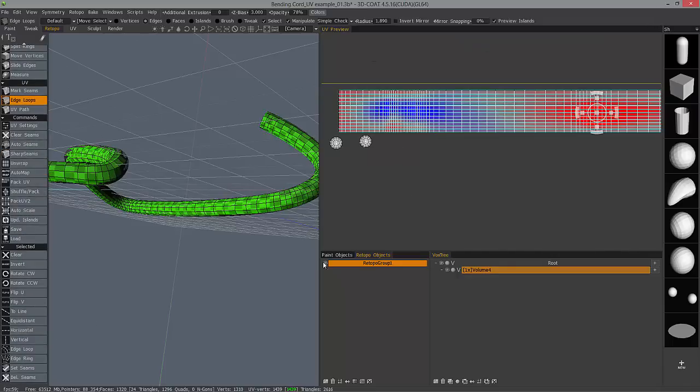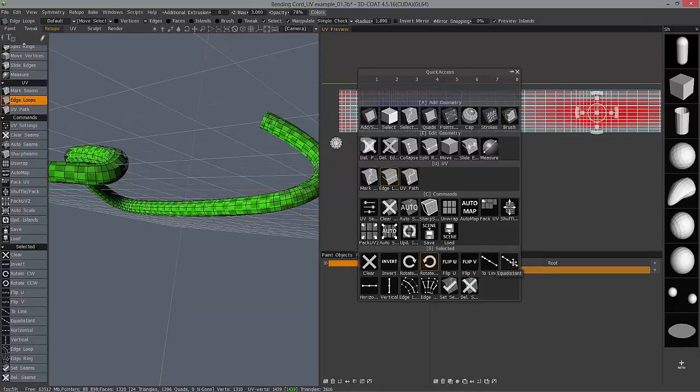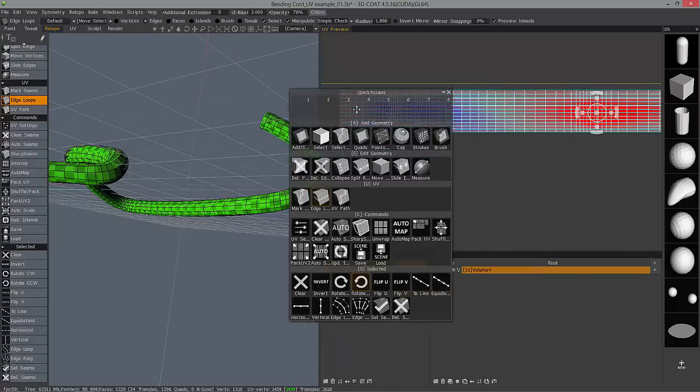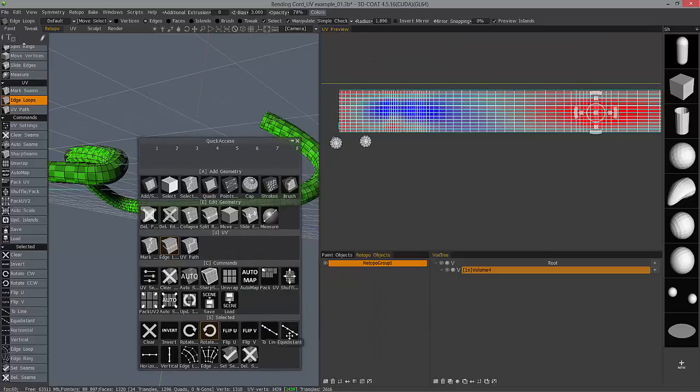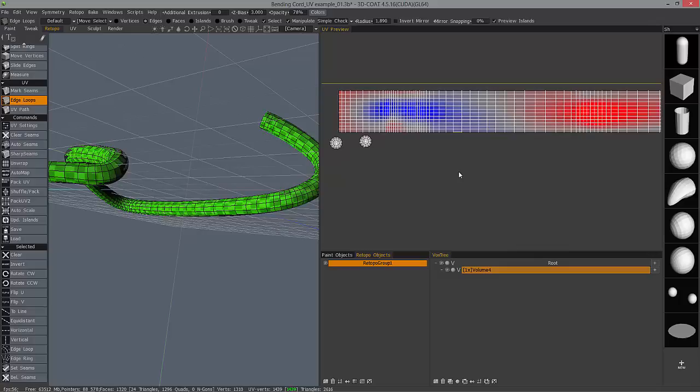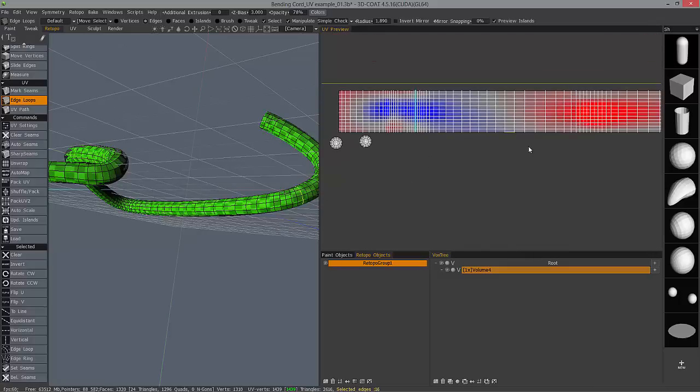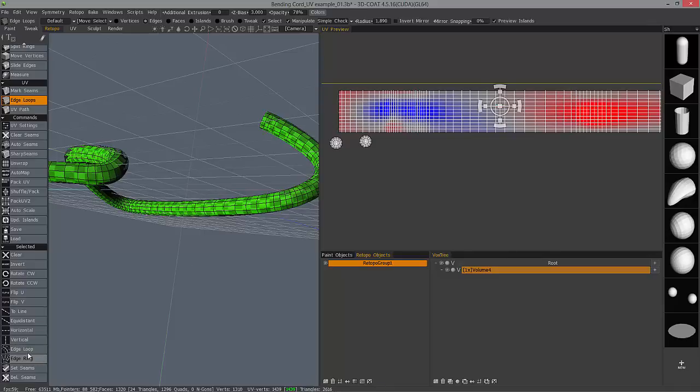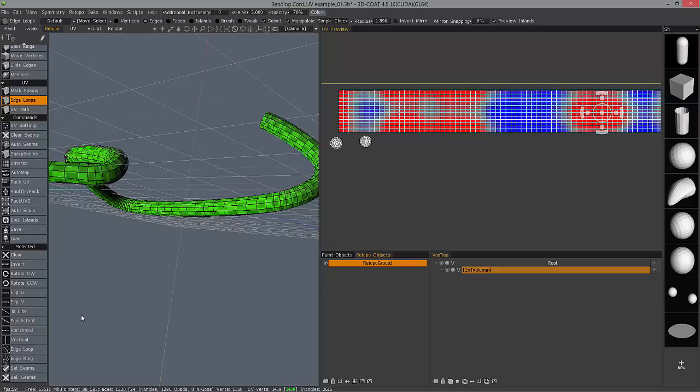And while these are selected, I can also choose equidistant. Now, rather than having to reach all the way across your user interface, you can always hit the space bar to bring the tool panel to you and access it from here. Let's choose equidistant. Oops, I'm going to undo. And again, I'll edge loop, edge ring, and then equidistant.